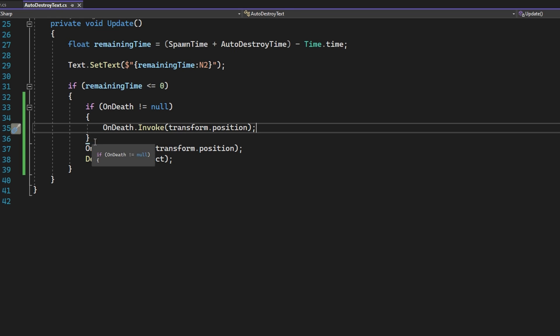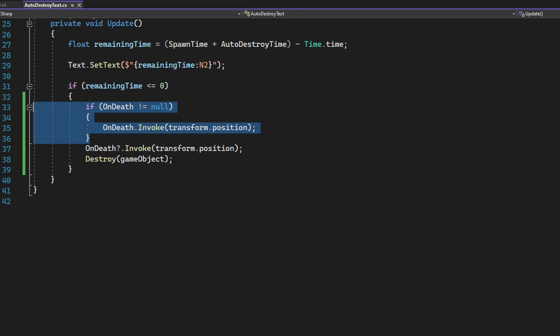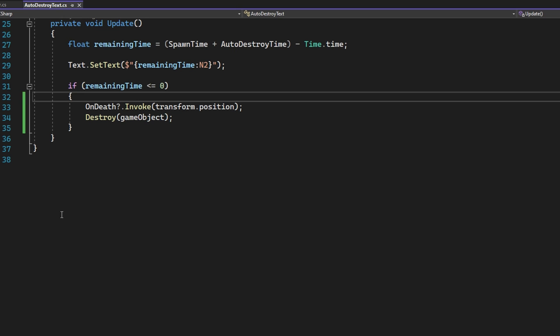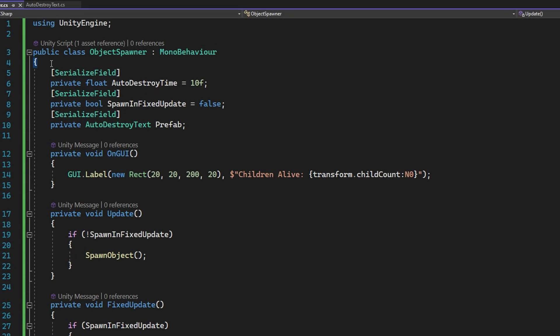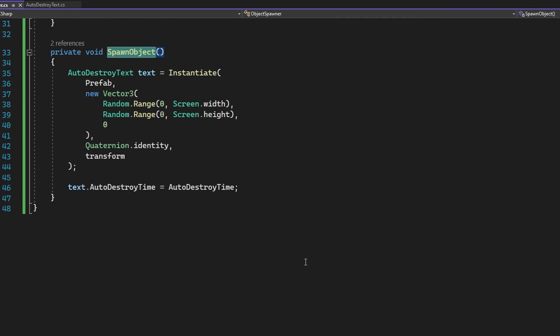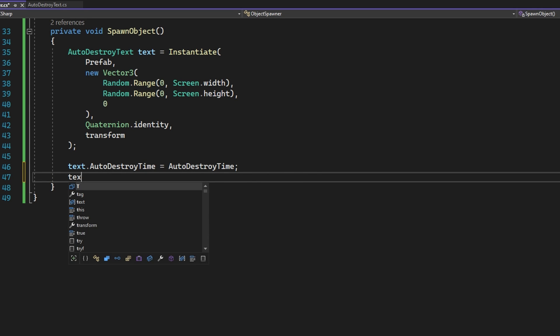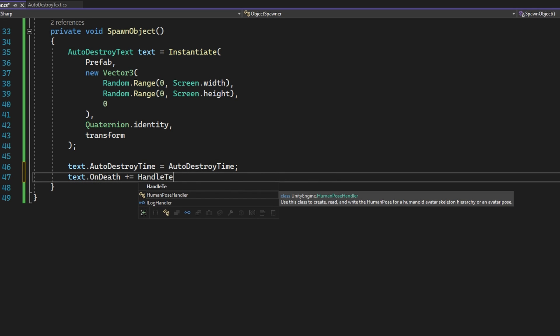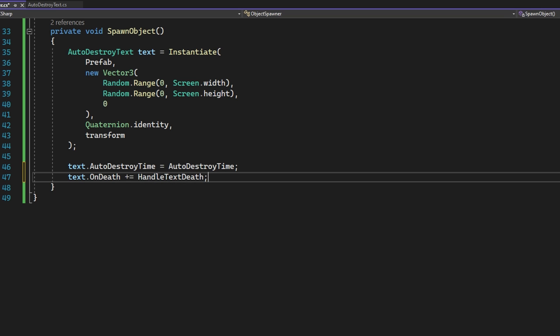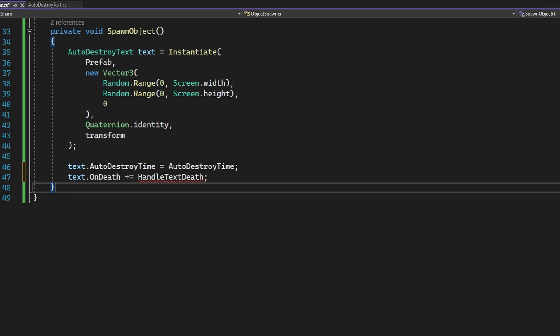Now remember this will invoke all of the functions that we've assigned to this variable. Now let's go to the object spawner that's spawning all of these auto destroy texts and add some functions to this delegate variable. Whenever we're creating the auto destroy text, we'll just reference the delegate like text dot on death and then add plus equal and then the name of the method that we want to add to the list of functions that will be invoked whenever that on death event is raised. I'll name this handle text death. And again, this naming convention is something I just find really useful. If I label them handle and then whatever's happening, it's really clear that this is an event handler whenever I'm looking at my class and what that event handler is responding to. So in this case, we're writing a function handler that's responding to text death events.